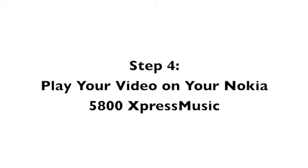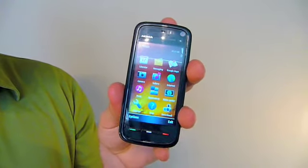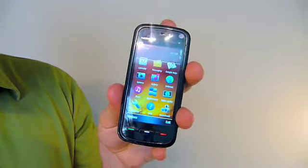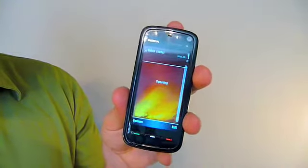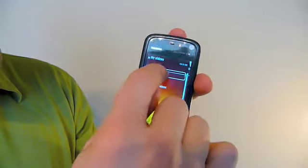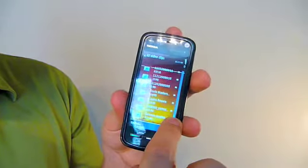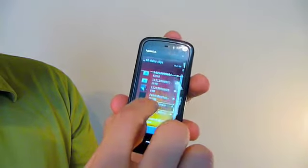Step 4: Play your video. You can watch your video virtually wherever, whenever, with the Nokia 5800 Express Music. You can locate your video by accessing the Video Center application on the menu screen. Click the menu button on your Nokia 5800 Express Music, then find the Video Center application. Next, select My Videos, then All Video Clips. Find your video by name and select it to watch.